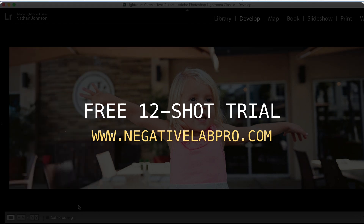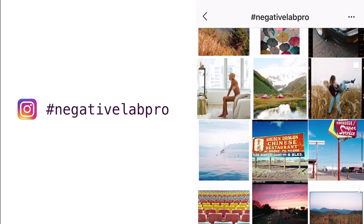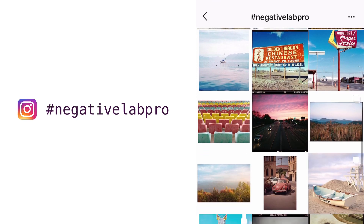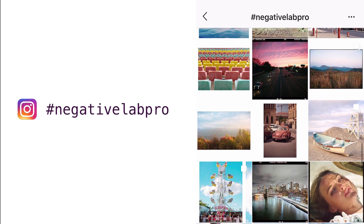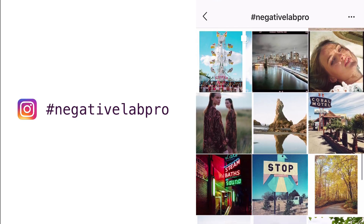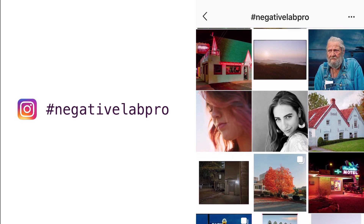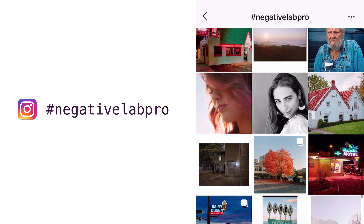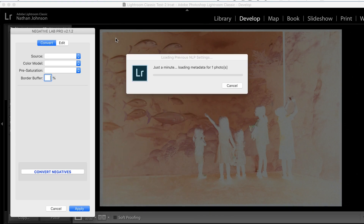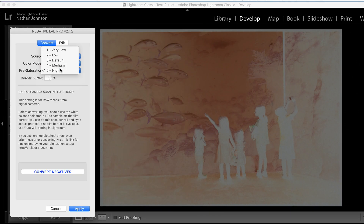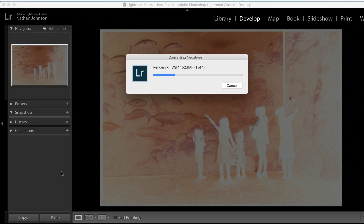Also check out the hashtag #NegativeLabPro on Instagram to see how film photographers around the world are using Negative Lab Pro in their own workflows. Thanks for watching and let me know what you think in the comments below.